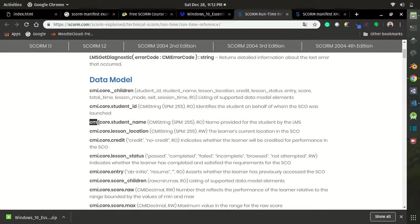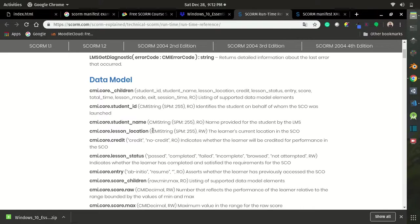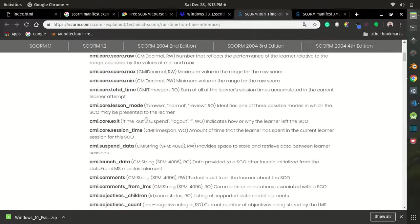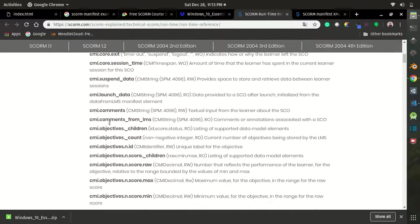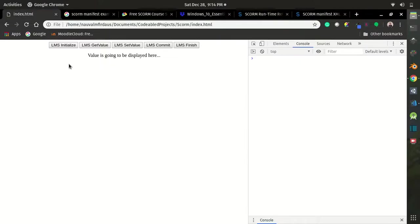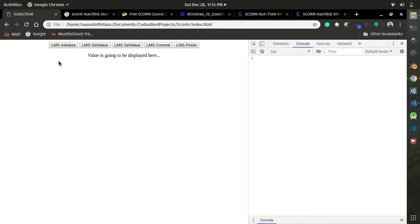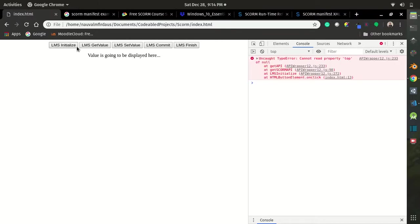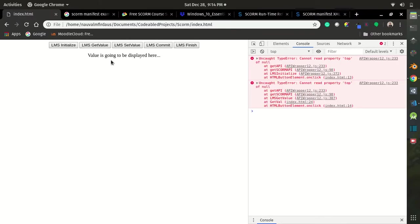If you scroll down, you have several options to choose from. For example, this cmi.core.student_name is going to retrieve the student name that is currently accessing the course. If you open your webpage locally and try to initialize the communication to LMS, it is not going to work even though you are connected to internet.